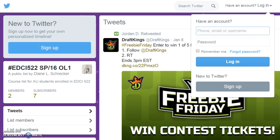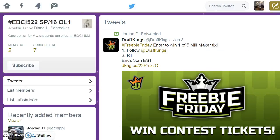For the purpose of this video, I will be using the Instructional Resource Center Twitter account. To subscribe to the list, click on the subscribe button. You will now be able to see tweets from class members who have been added to the list.